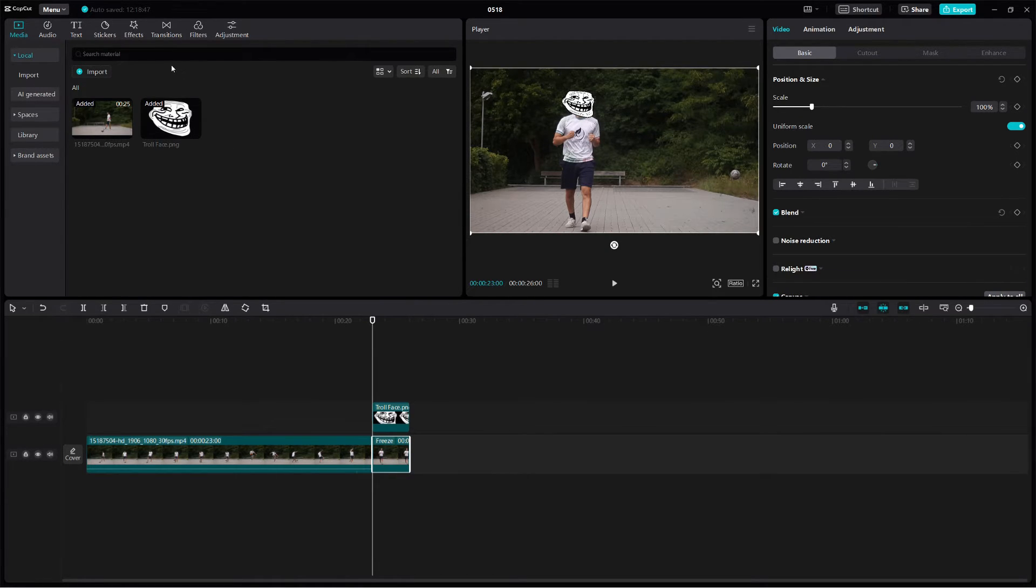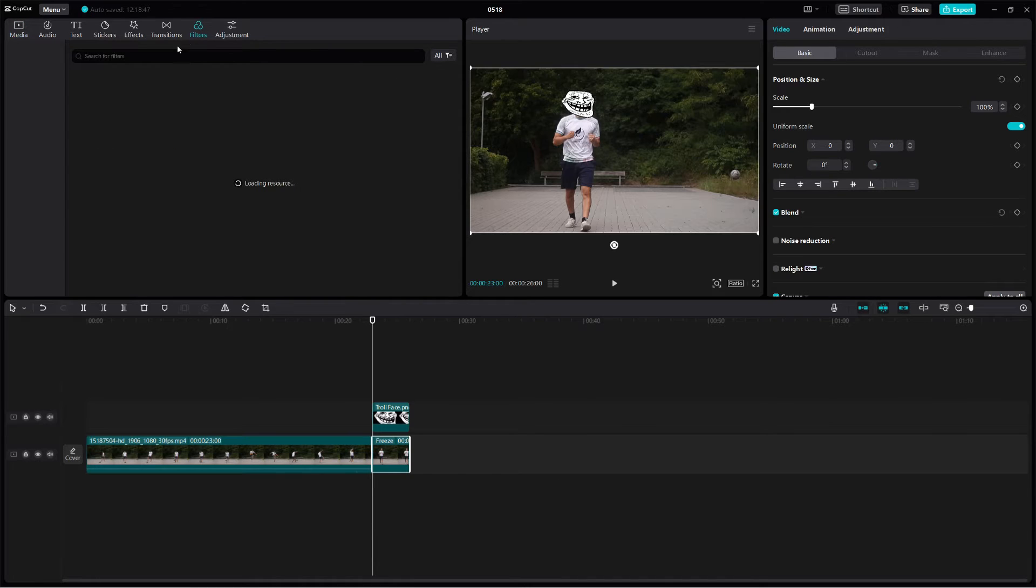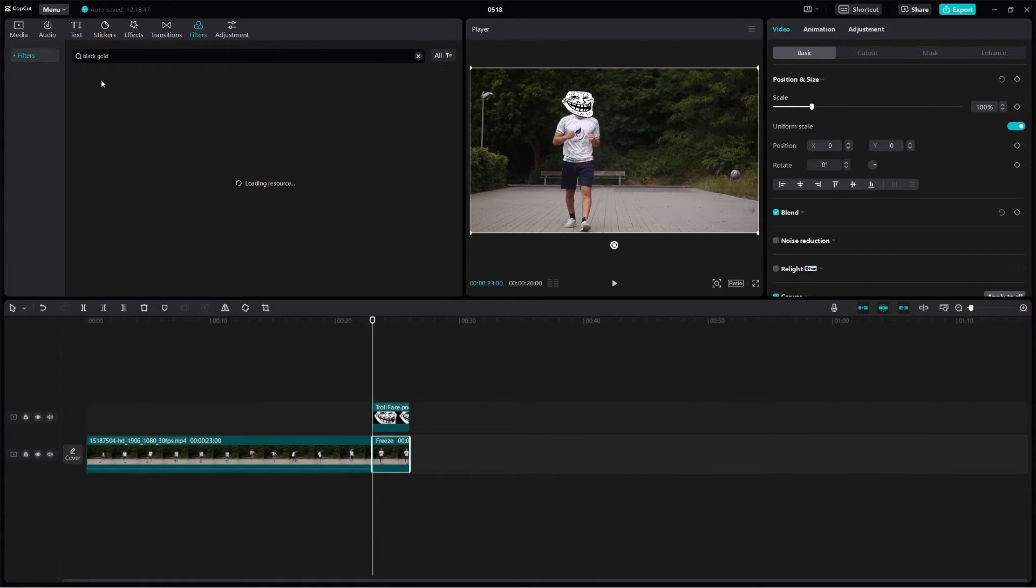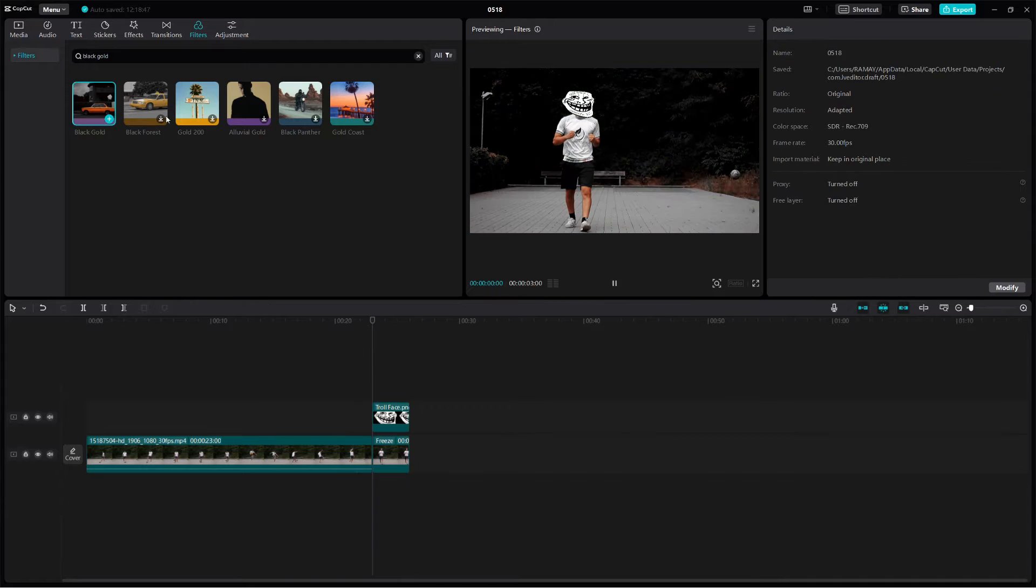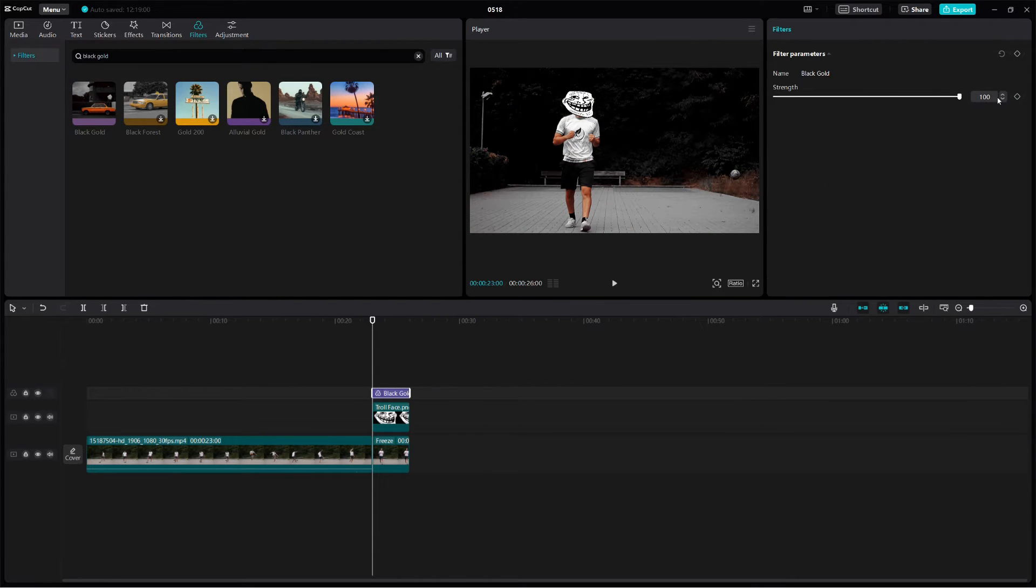Next, we will add some effects and filters to enhance the edit. Go to the Filter tab and search for Black Gold Filter. Set the filter intensity to around 55.